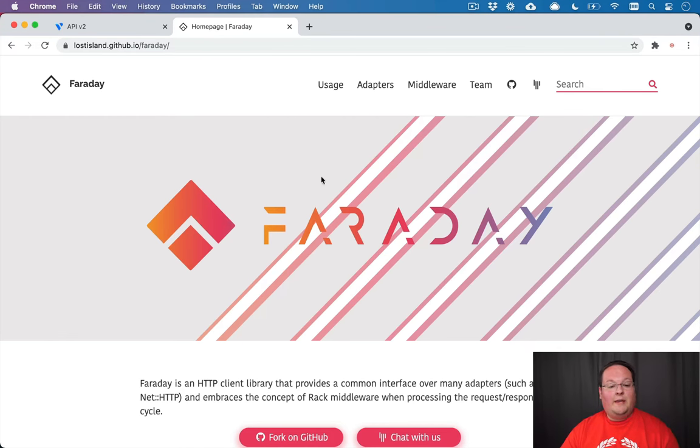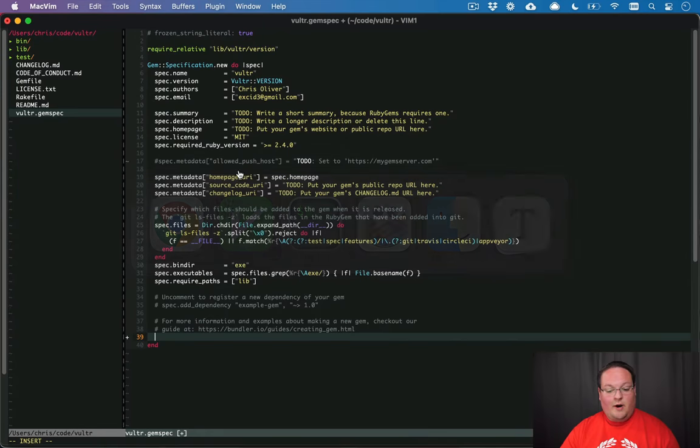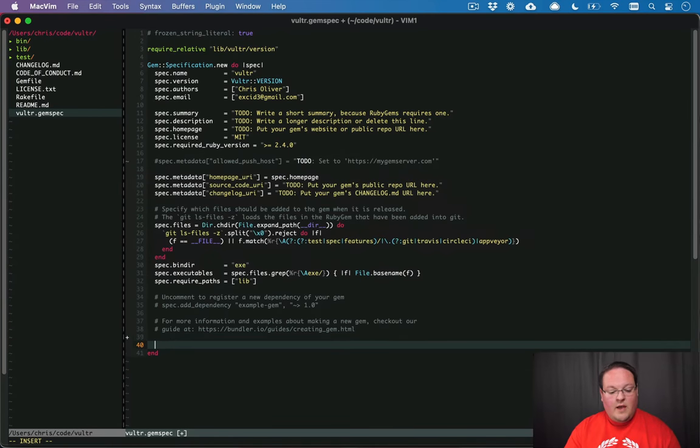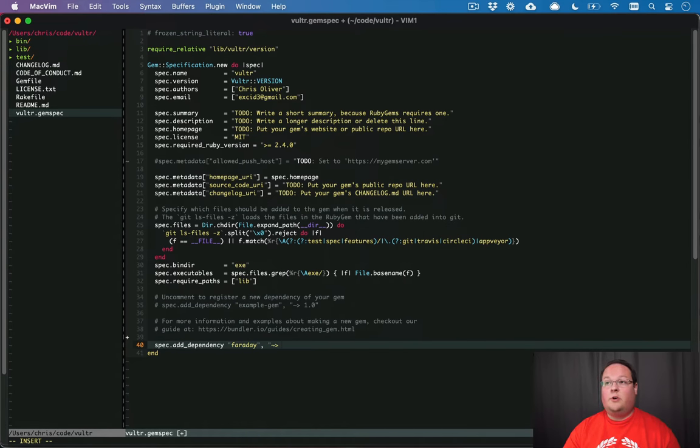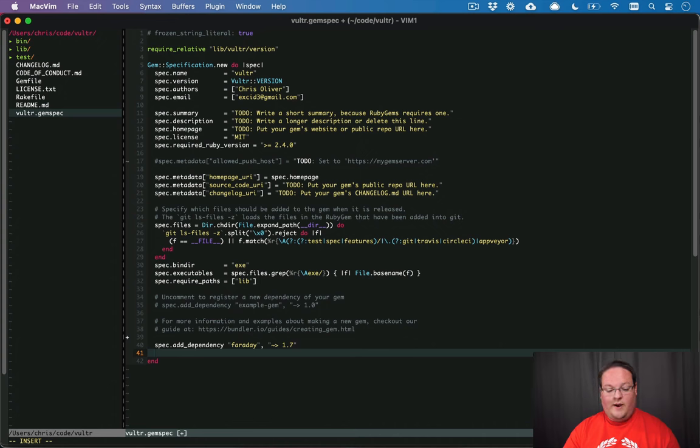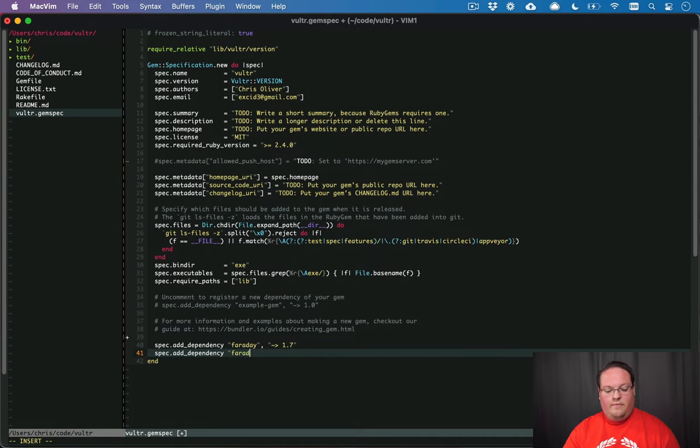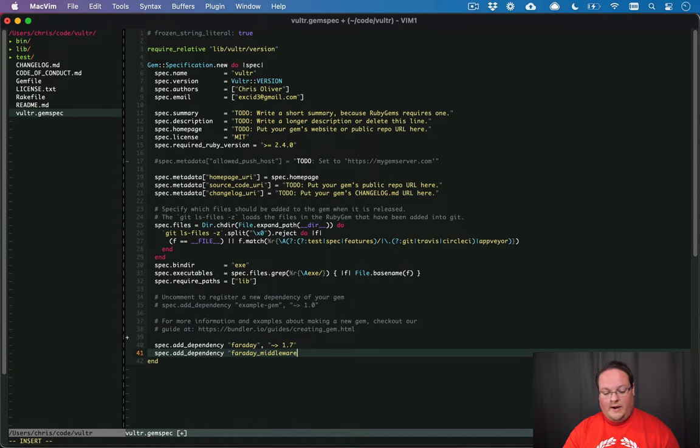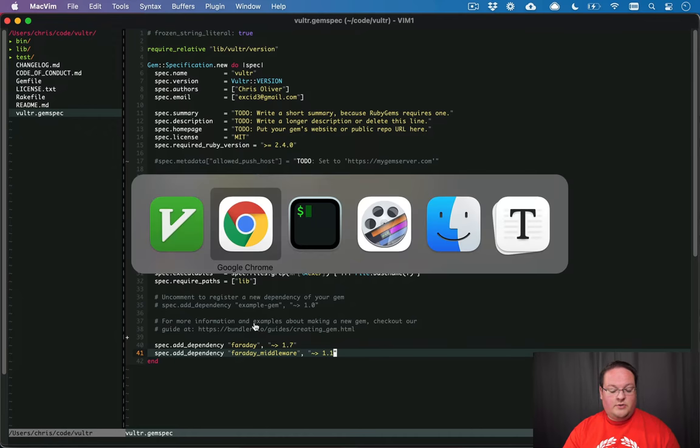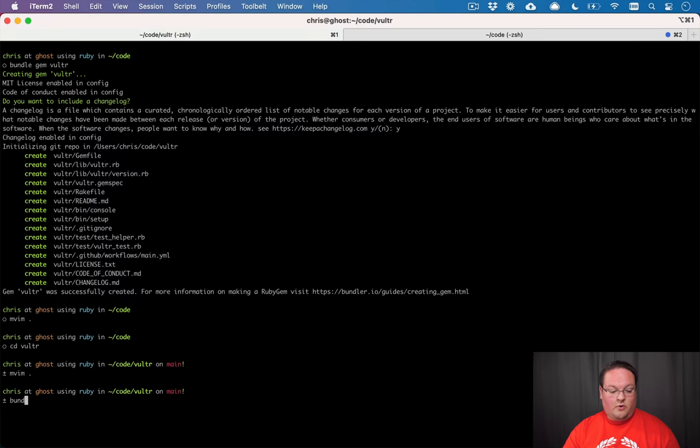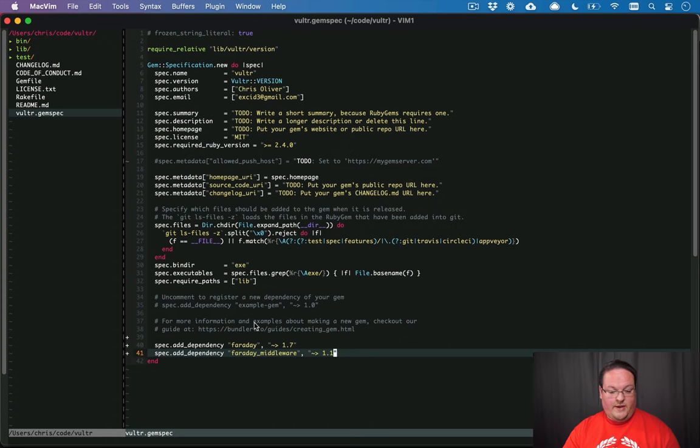So we need to build the requests using Faraday in our library. And we're going to add spec.add_dependency Faraday. And we're going to grab the latest version, which is 1.7 right now. And we're also going to add a dependency for Faraday middleware. And this is going to be version 1.1.